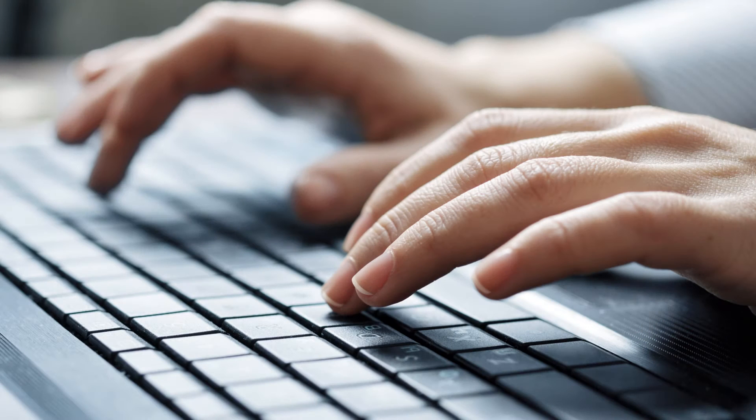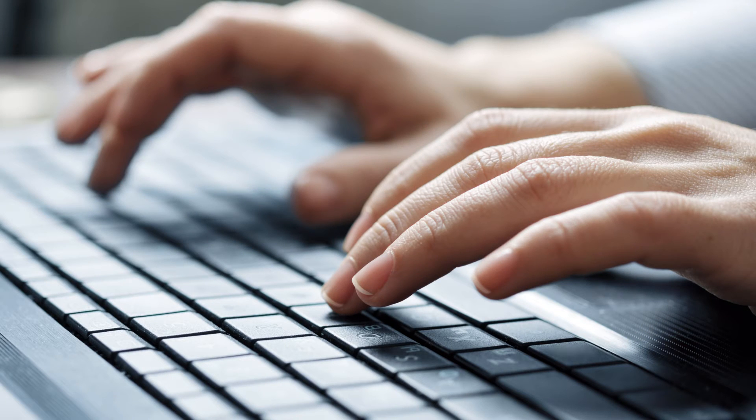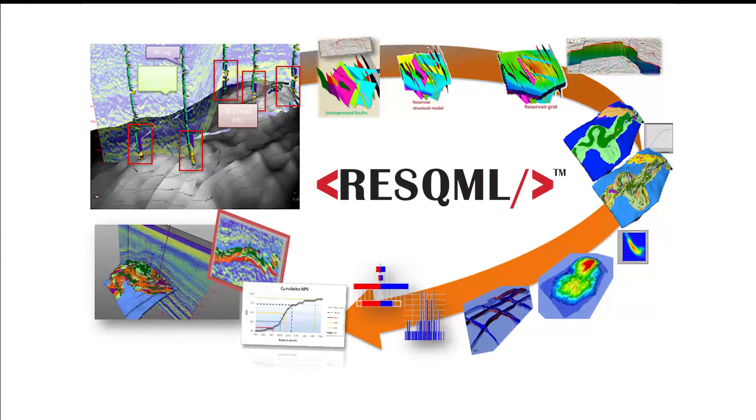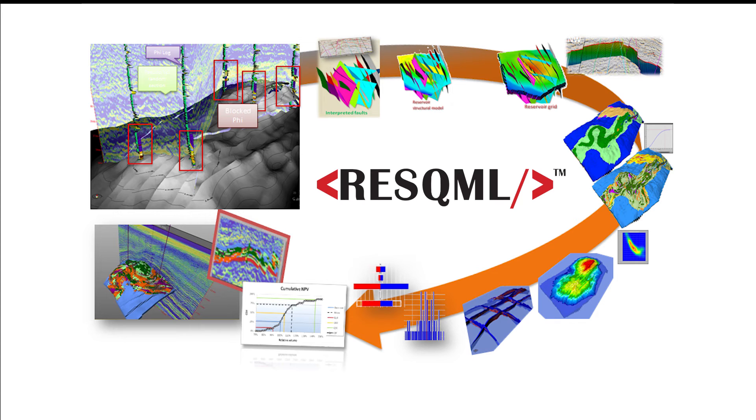Eliminate error-prone manual data transfers. Leverage existing technology and reservoir interpretations. Incorporate archived data for better decision-making. Provide a consistent technology platform for oil and gas exploration and subsurface workflows.